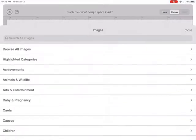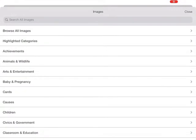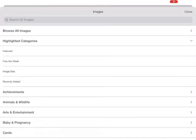If we click on that, we're brought to some choices. We can either browse all of our images or we can look at different categories like what's featured or free this week, or image sets.